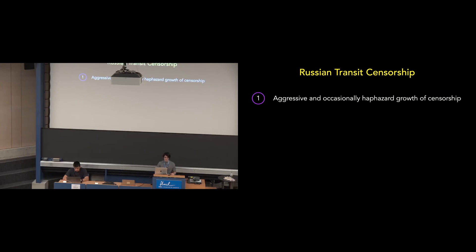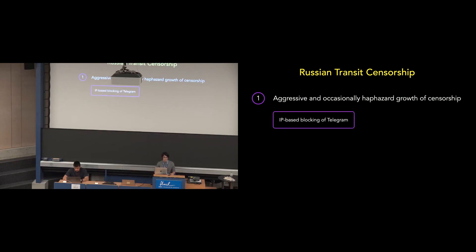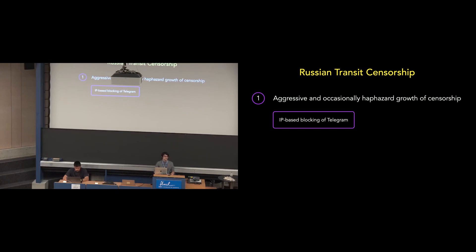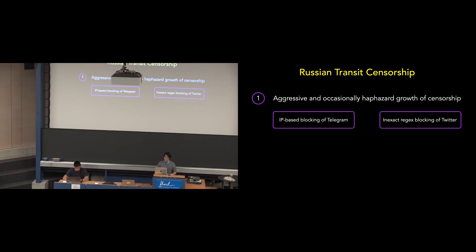First, Russia's transit censorship over the past decade has been aggressive and occasionally haphazard. Attempts to block Telegram via IP-based blocking of millions of IP addresses belonging to Amazon and Google's cloud hosting platforms, of course, eliminated access to several unrelated websites. Similarly, Russia has mistakenly throttled several domains containing the string p.co in an attempt to throttle Twitter's link shortener domain.